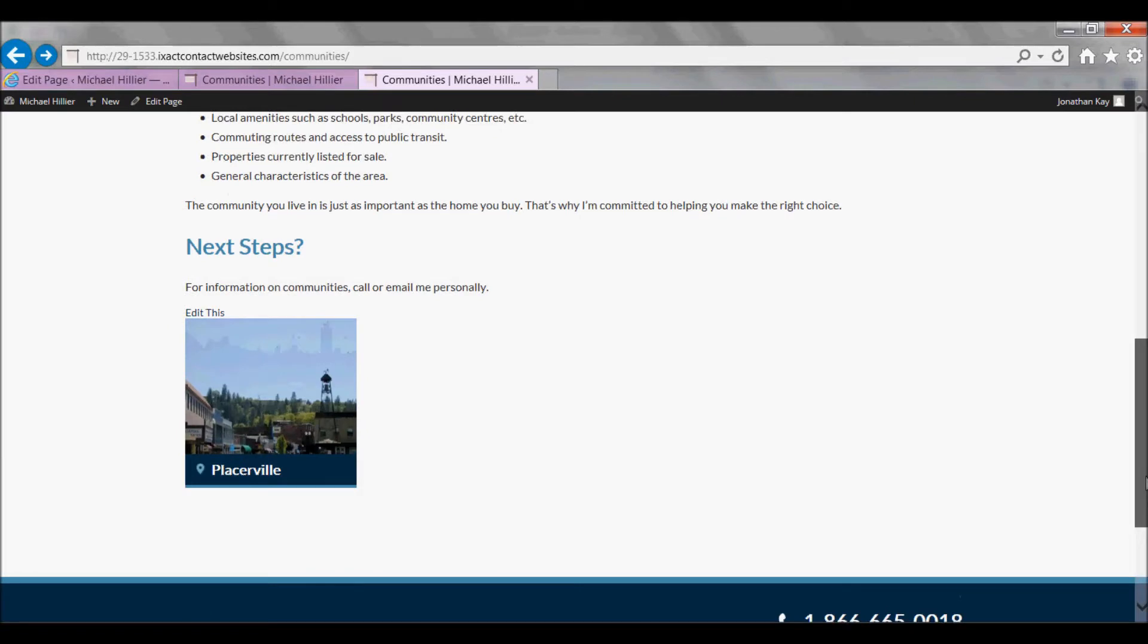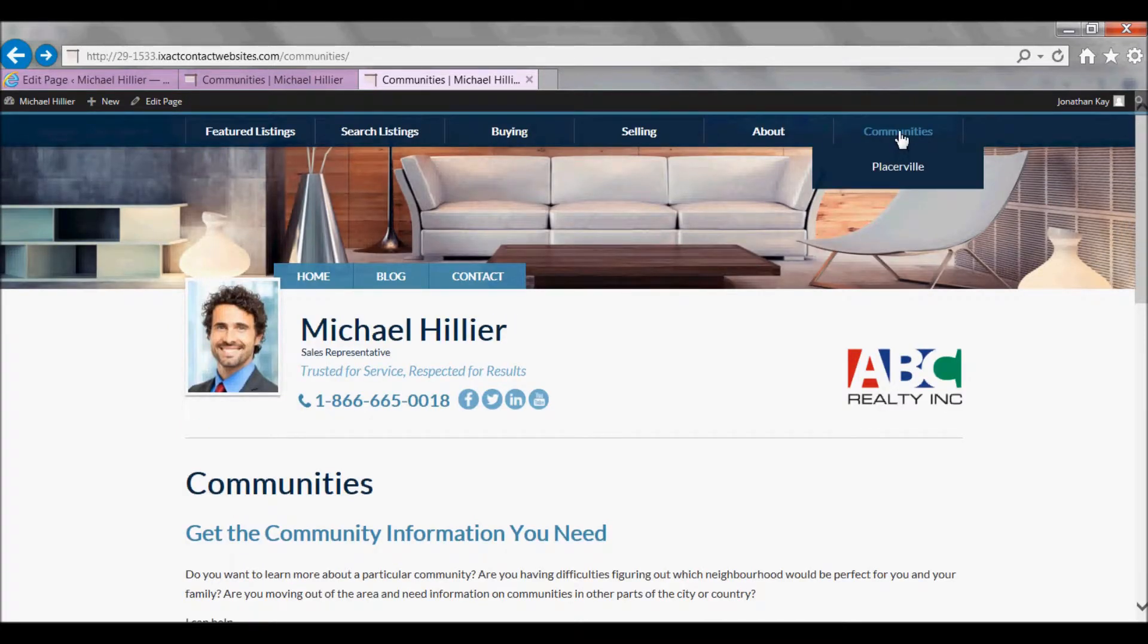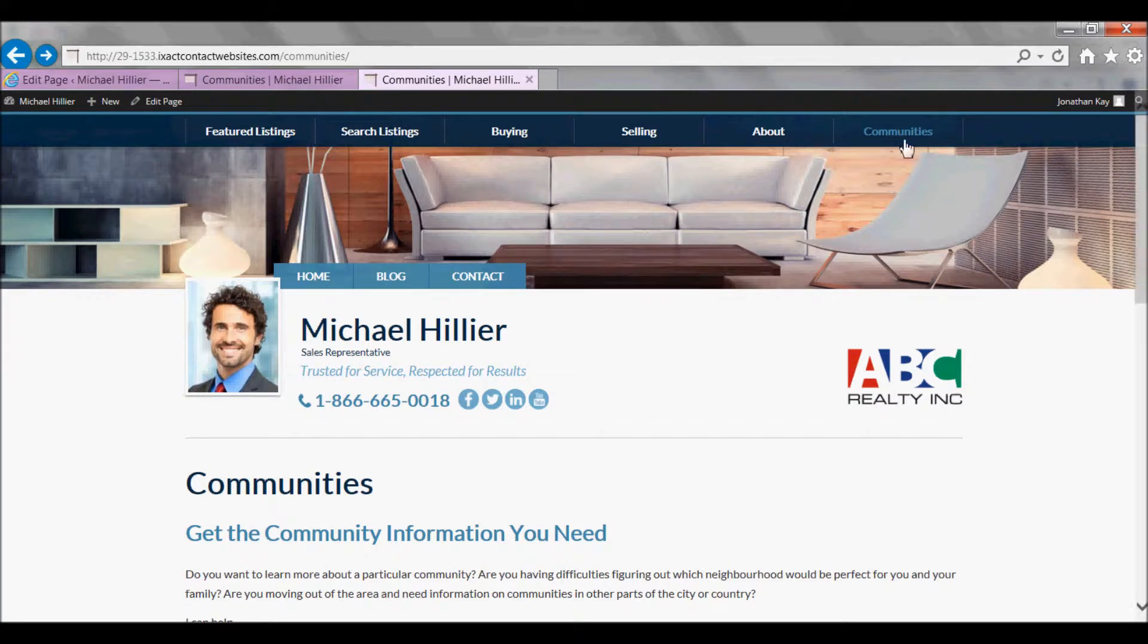And if you hover over the main Community Page link, you will see that each Community Page is also added as a secondary menu item.